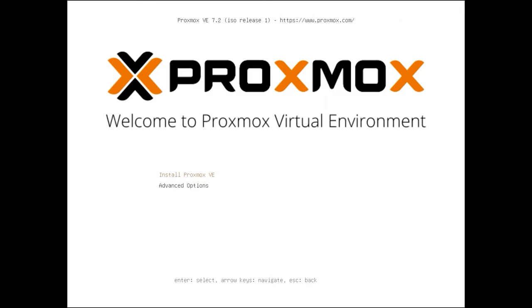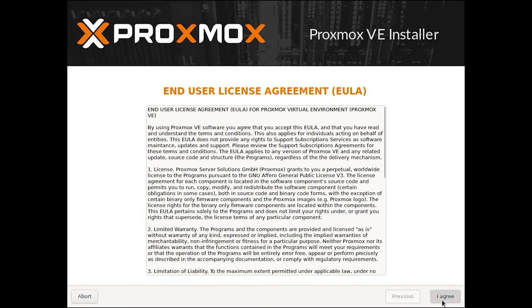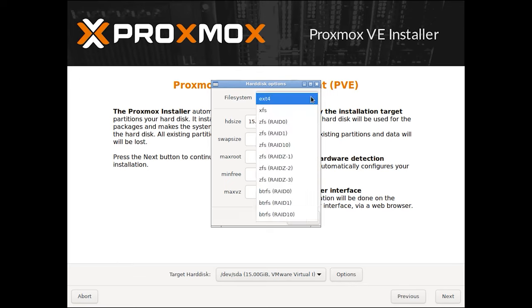When it boots, the Proxmox VE menu appears. For standard configuration, select the option Install Proxmox VE. Accept the license agreement and select the disk where to install it. For advanced settings, open Options — this is where you can modify such things as file system, disk size, and so on.